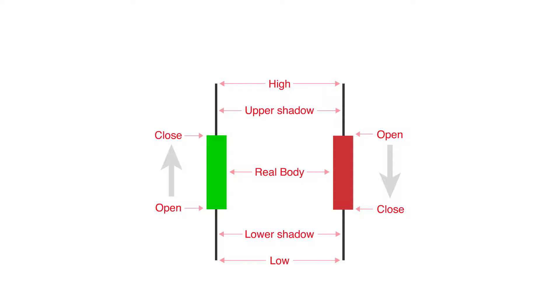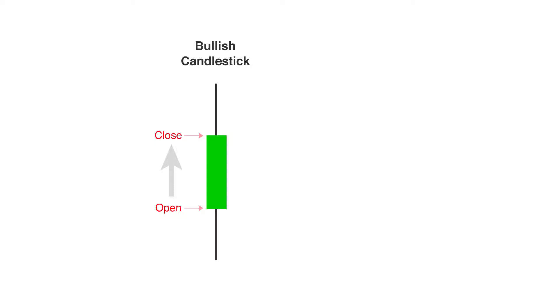When the market is bullish, which means the closing price is higher than it opened, then the body is colored typically white or green.